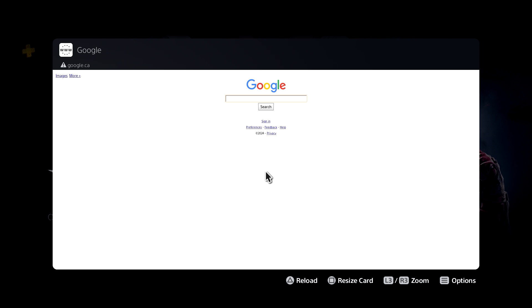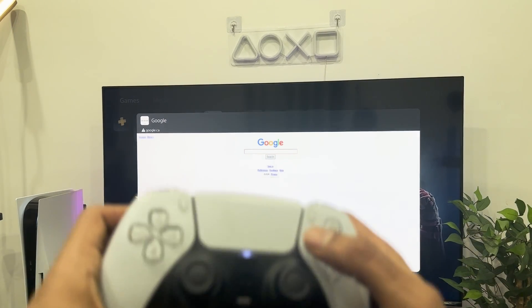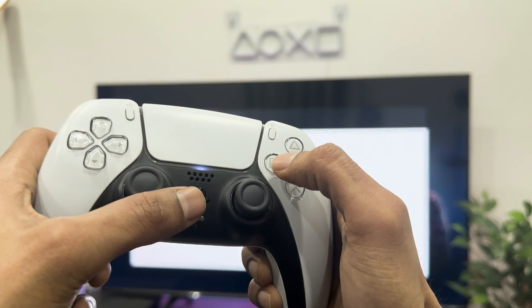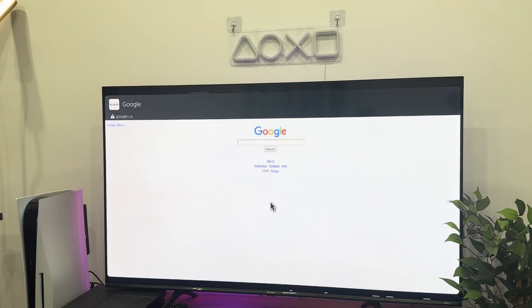You can zoom in and even use it on full screen if you like. To do just that, press the PlayStation button on your controller, then press square to get a full screen mode for your web browser.